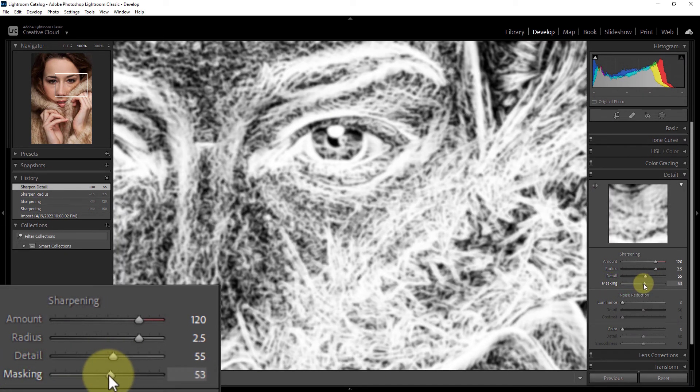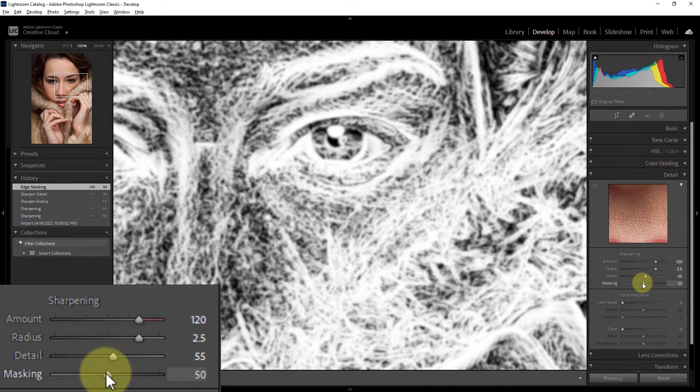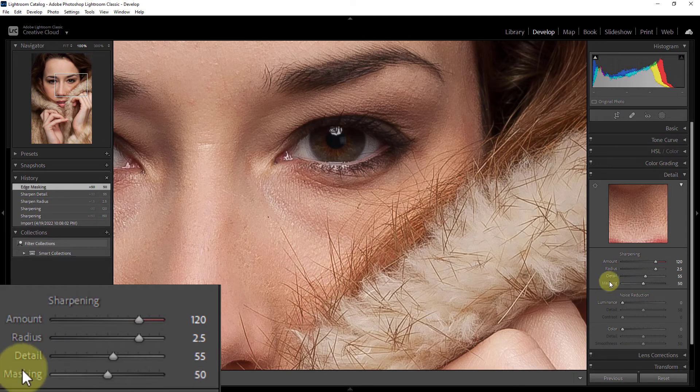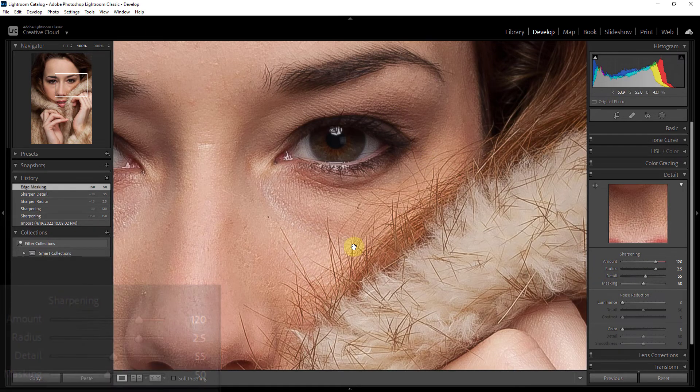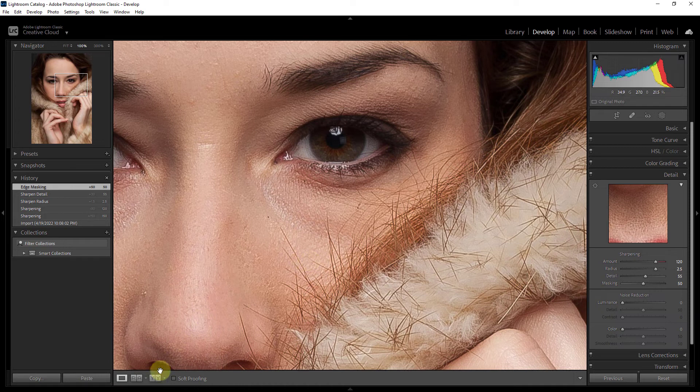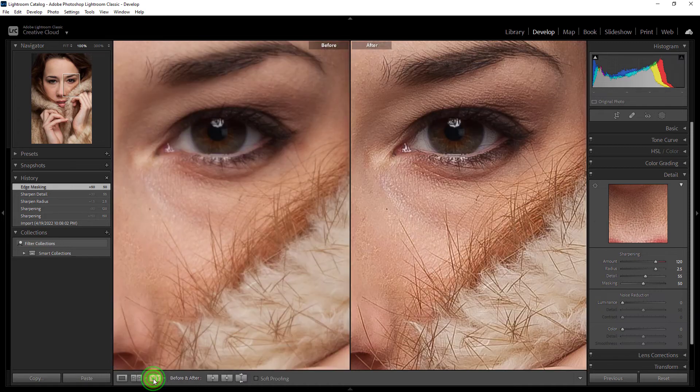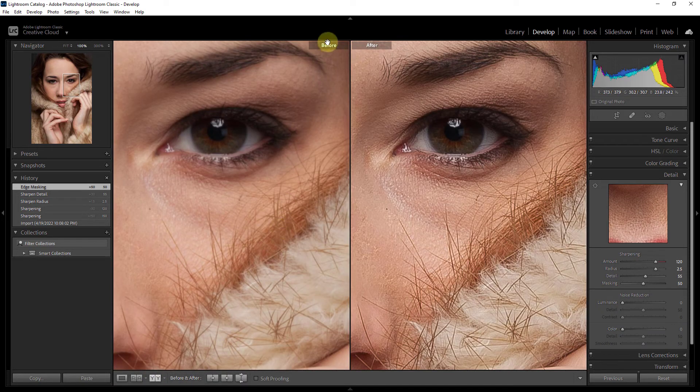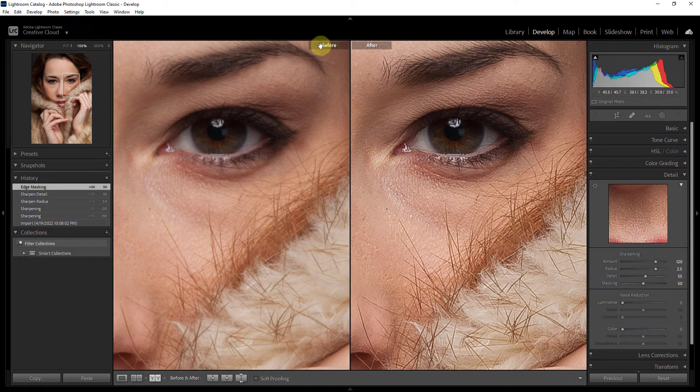The photo is now sharpened. Let's see the before and after photo. This is before and this is after photo.